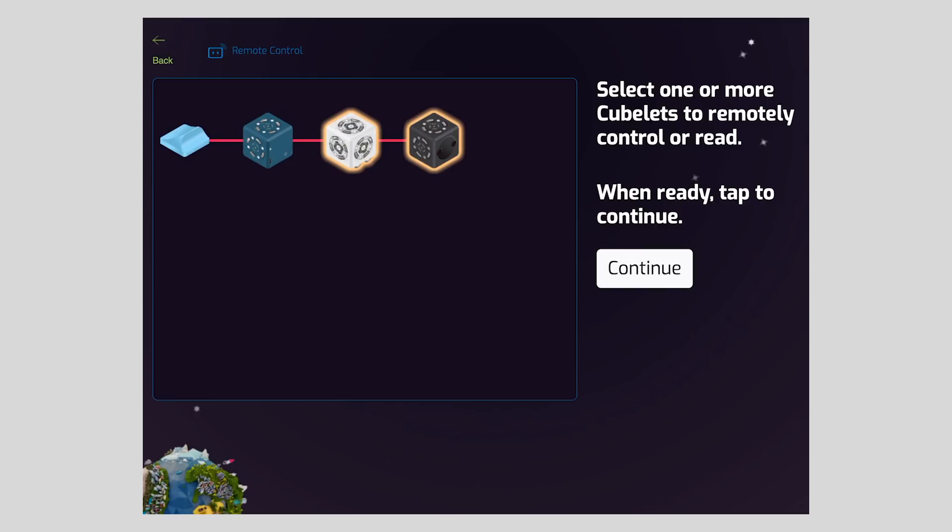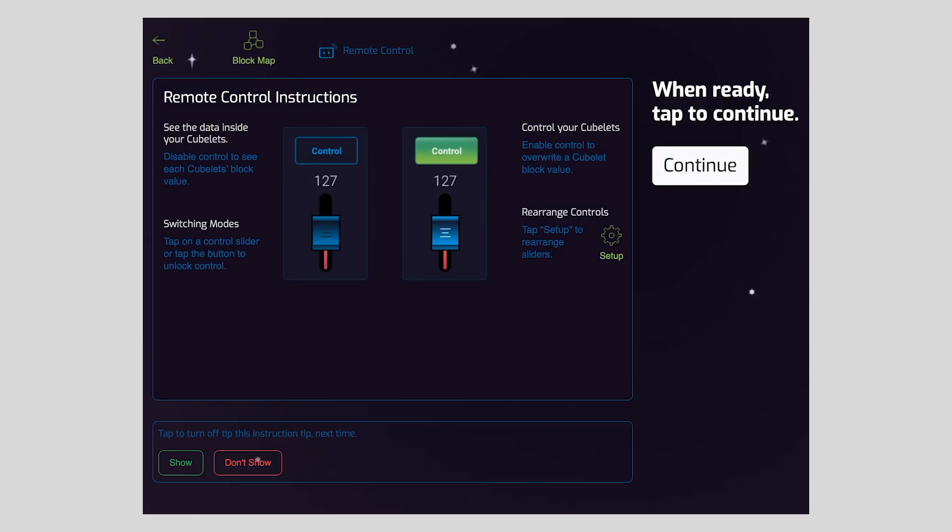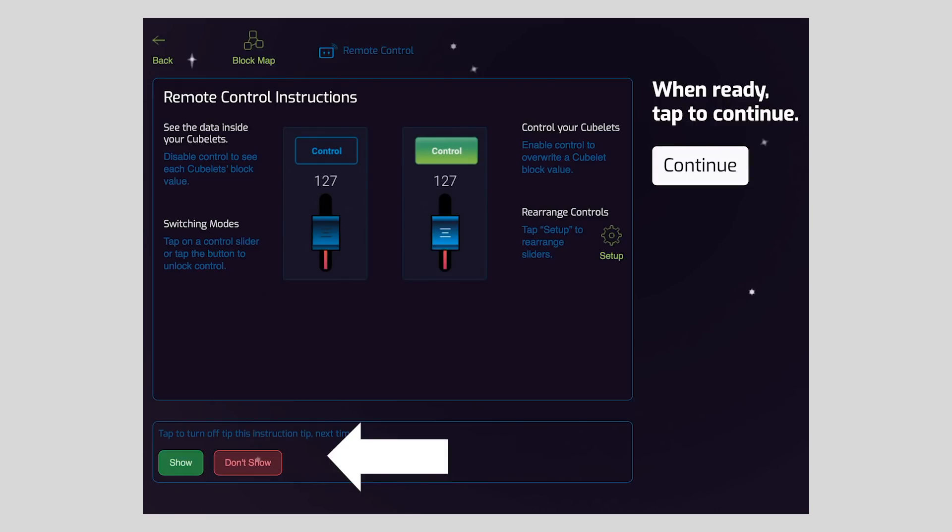The next screen gives some instructions for remote control. I'd encourage you to take a read through them for deeper understanding, and you can also choose whether or not these instructions should appear using these buttons below. For now, I'm going to turn off the instructions, but I'll show you how you can access them later if needed. Next, I'll tap continue.